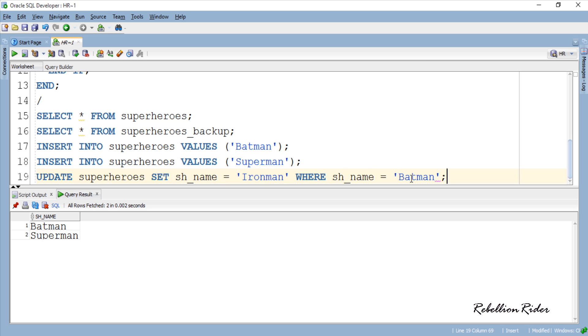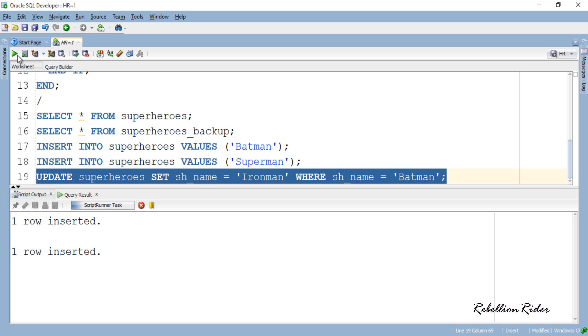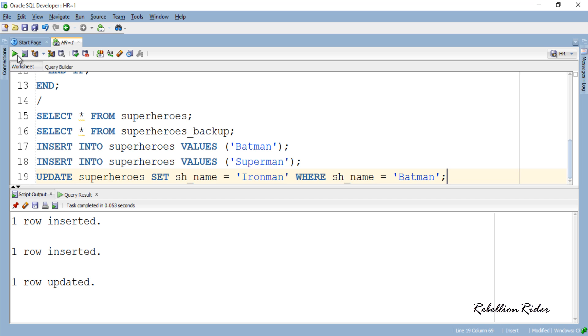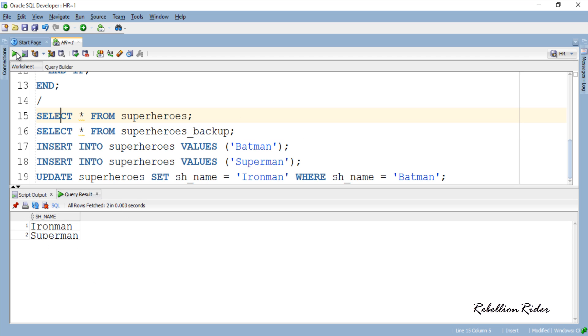So, row updated successfully. Let's check the main table. Here the value IRONMAN replaced the old value BATMAN. Let's quickly check the backup table too. Great! Changes got reflected here too.